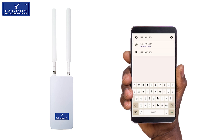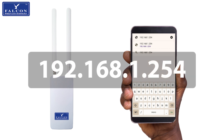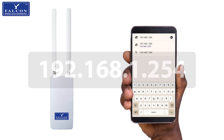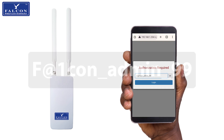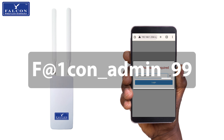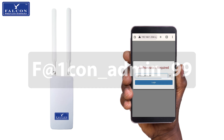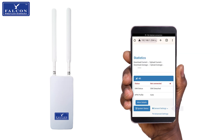You must then go to your internet browser and search in the top bar for the following address: 192.168.1.254. This will direct you to a login page. The password is the following: capital F, @, 1, c, o, n, underscore, a, d, m, i, n, underscore, 9, 9. Once logged in, find the General Settings section.